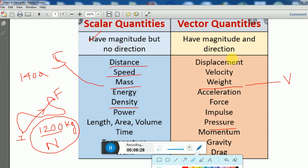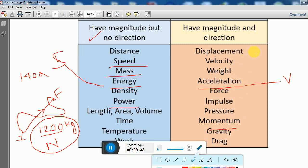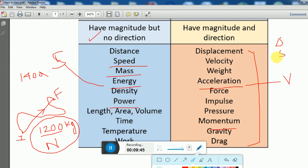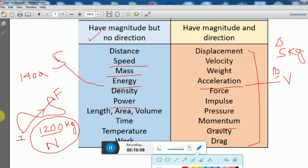Vector quantities such as displacement, velocity, weight, acceleration, force, and impulse have both magnitude and direction. Magnitude means the size of the quantity — for example, 10 kg is a greater magnitude than 5 kg because 10 is greater than 5. Thank you — next class we will continue with the chapter on motion, covering distance, displacement, velocity, acceleration, and more.